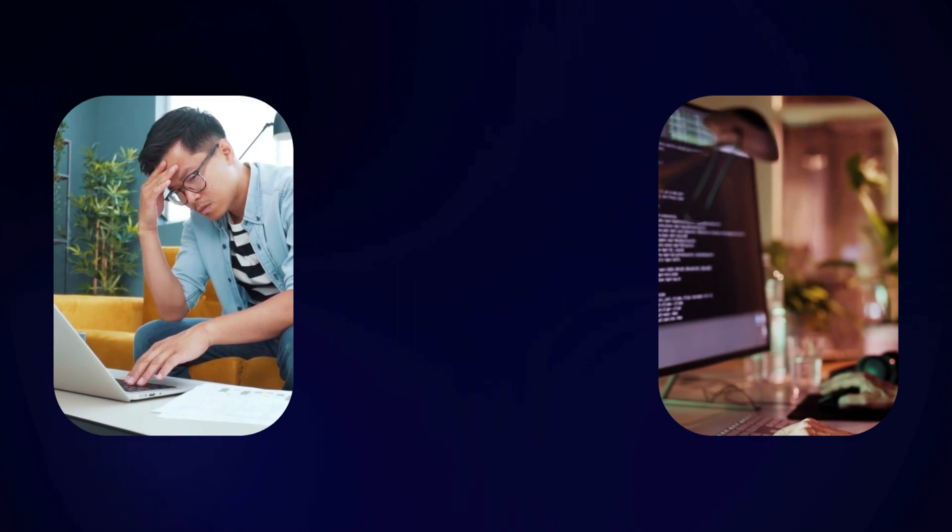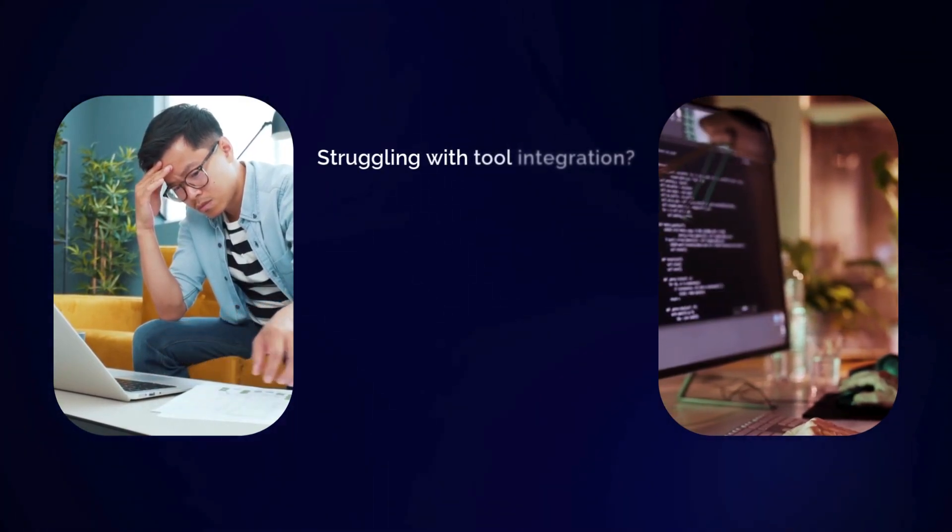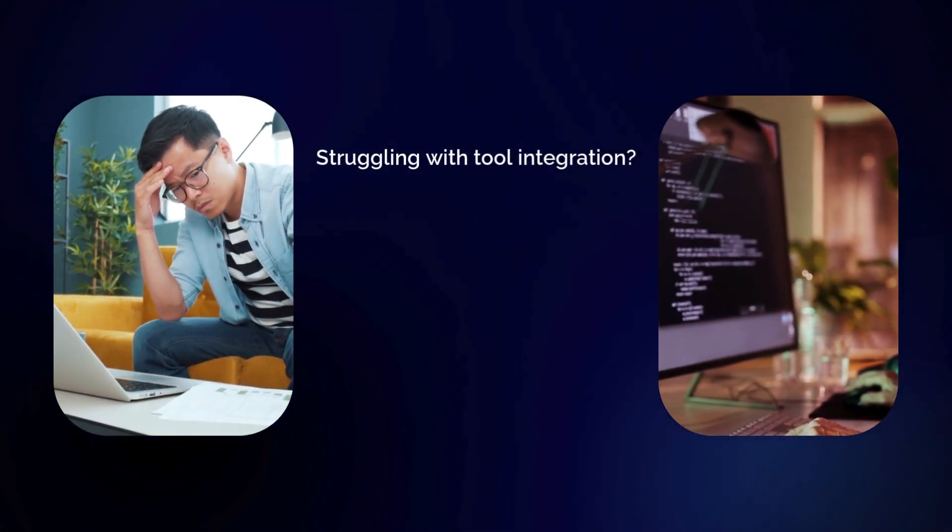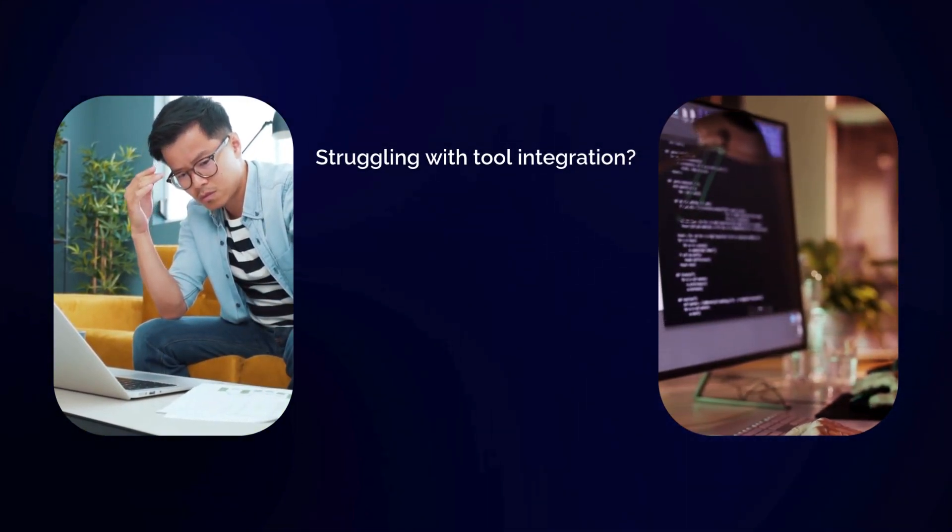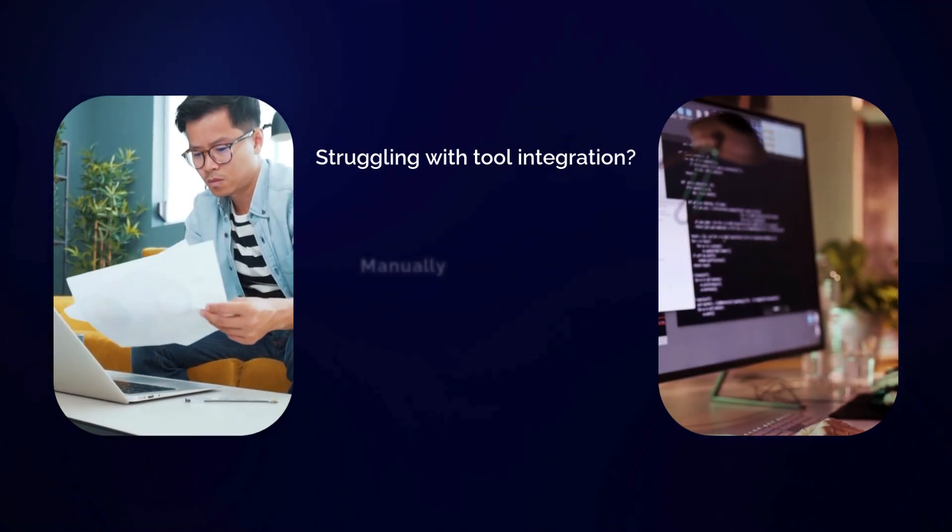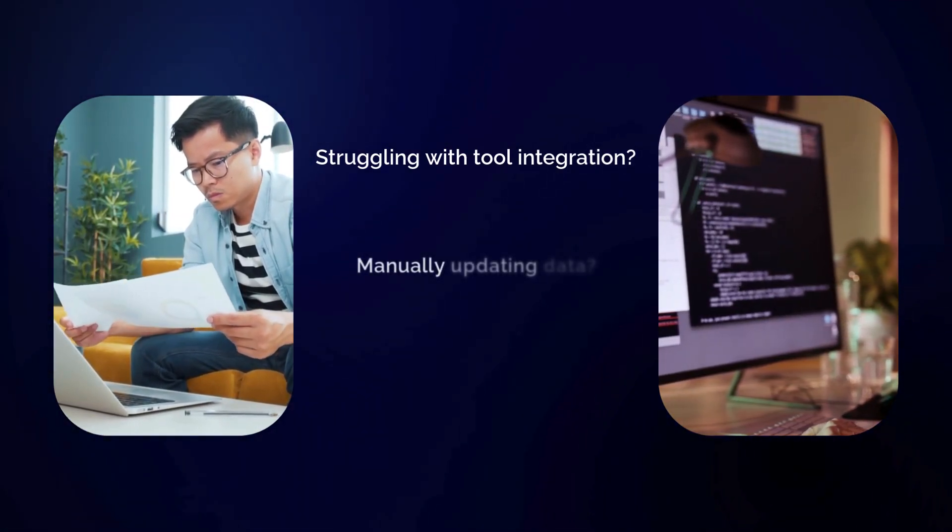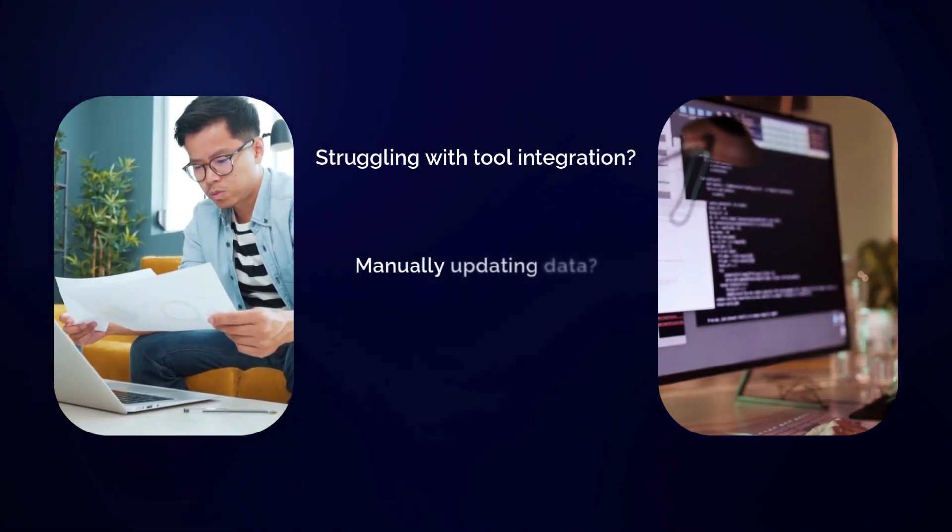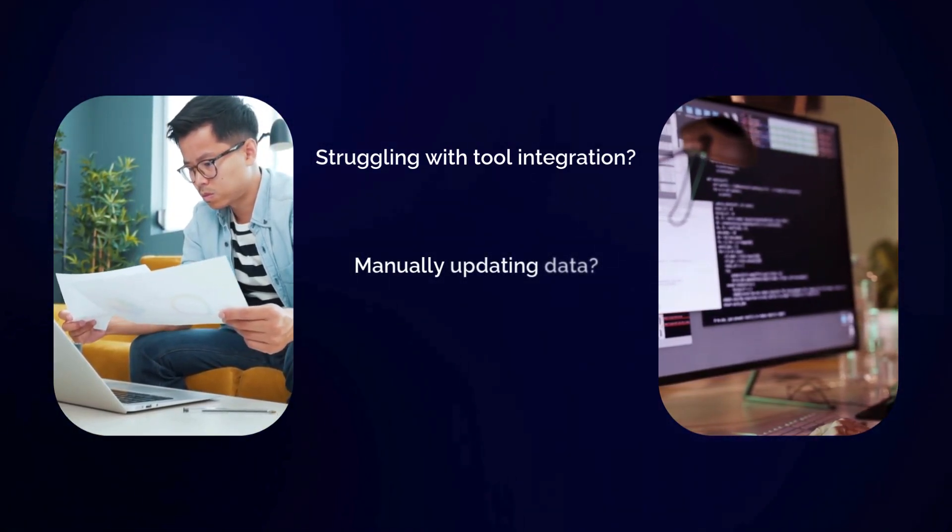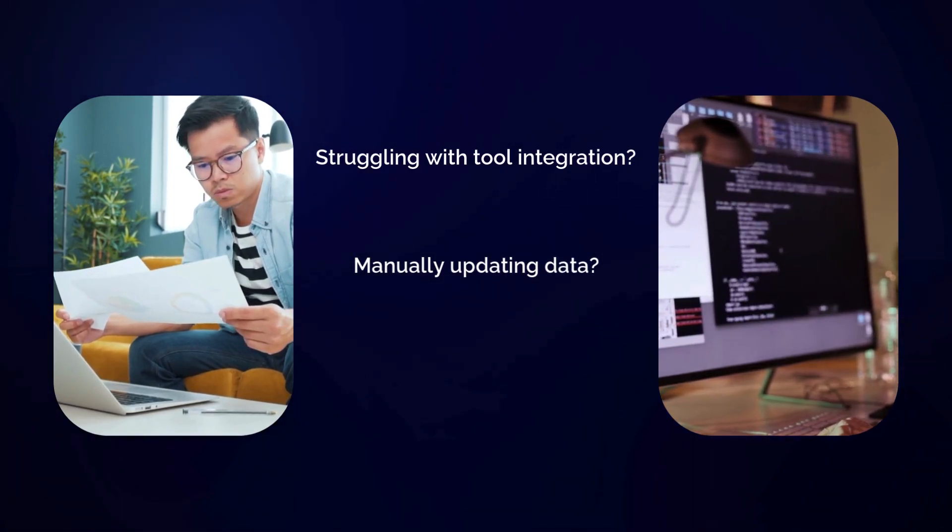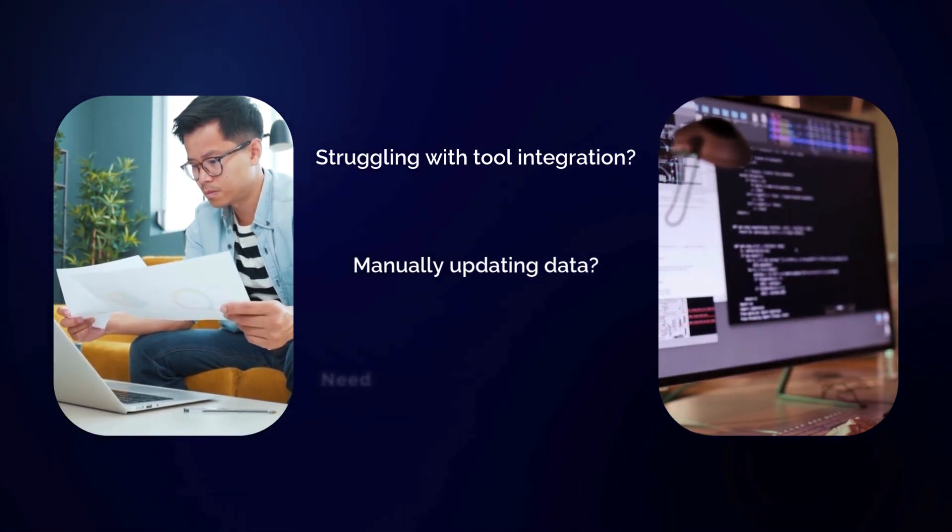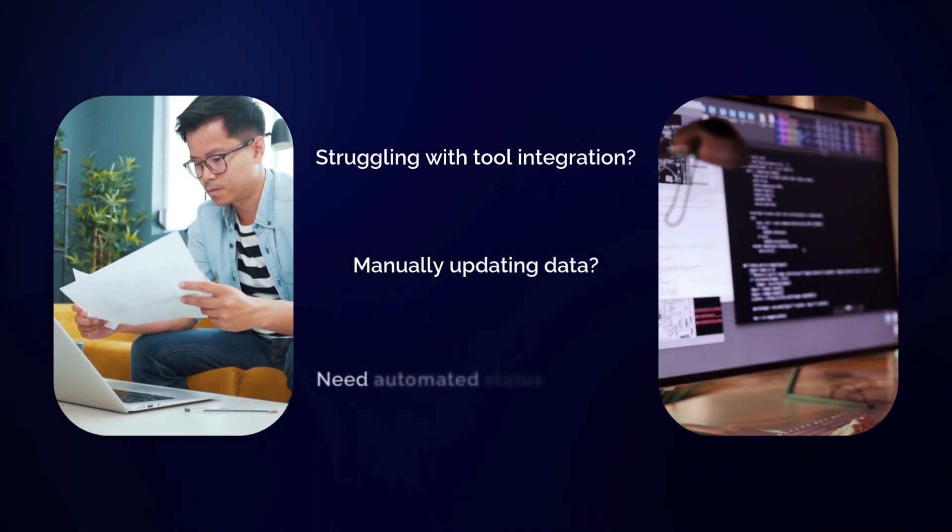Are you leading a product development team and struggling with integrating your planning and execution tools? Do you find yourself manually tracking data between multiple systems, leading to long delays, inefficiencies, and errors?